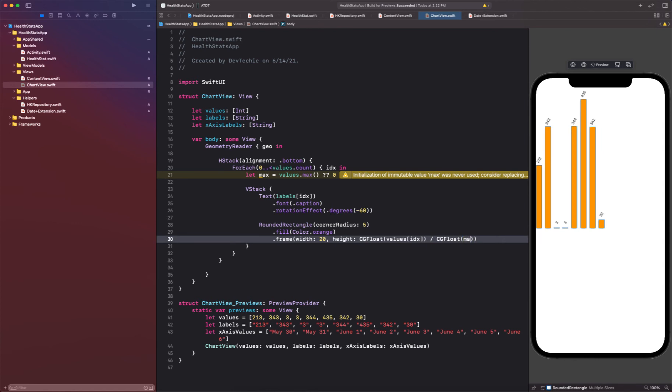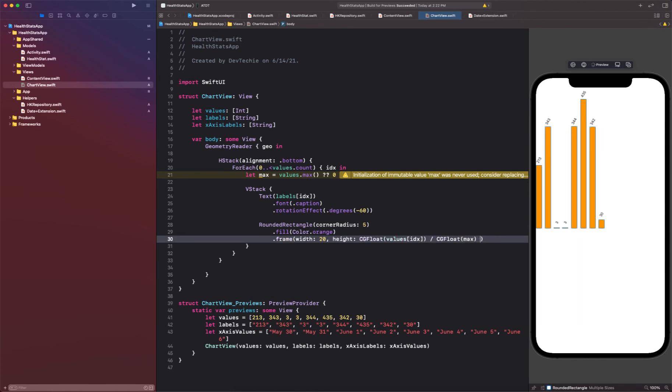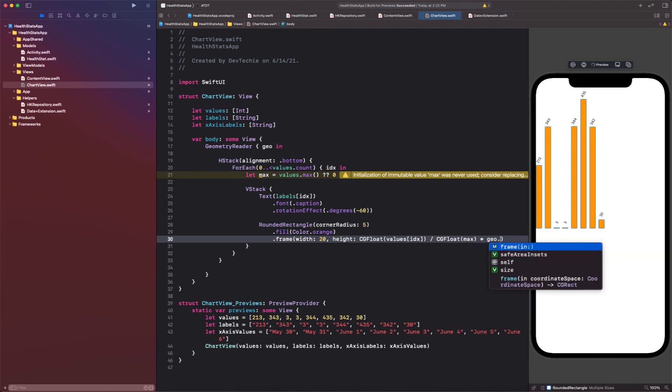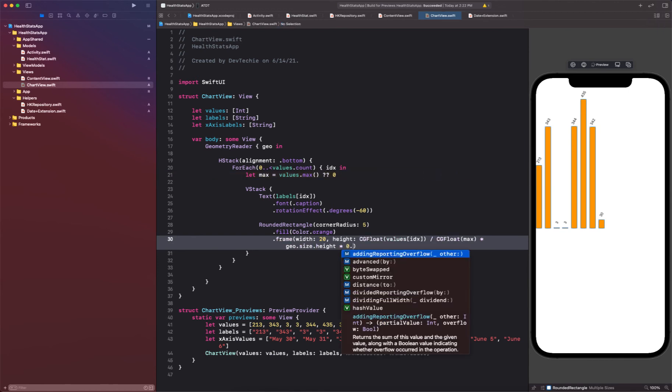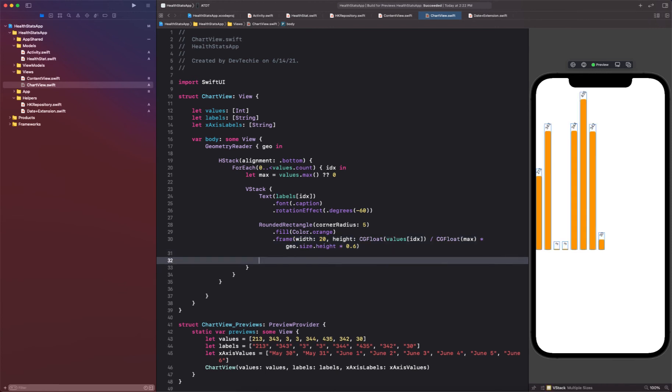Okay, and we are going to times this with geo.size.height. And what we want to do is we only want to consider 60%, so we're going to say just take the 60% of that. I will let the canvas or preview catch up. Okay, so now we're going to have our text and this text is going to show the x-axis label.